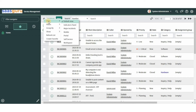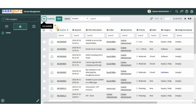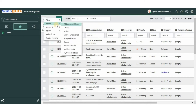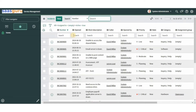We can select a saved filter to filter the list of records displayed. Currently we are viewing all incidents with no filters applied. When we select a filter — let's say 'Active Unassigned' — the list displays only the records that satisfy the condition.